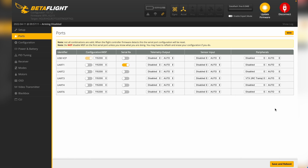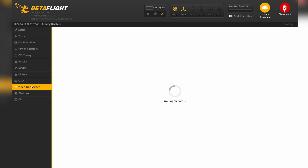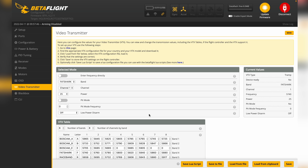So we'll click on IRC Tramp, click Save and Reboot, and then we'll hit Connect and go over to the video transmitter section.